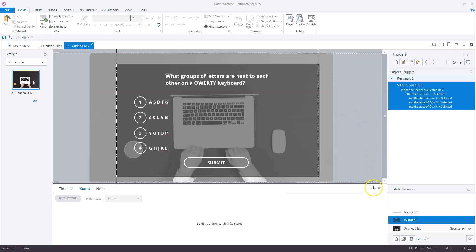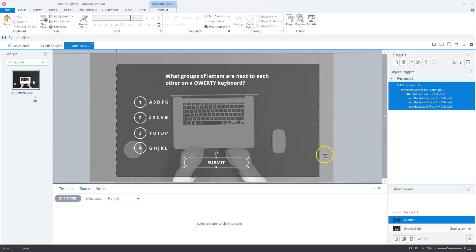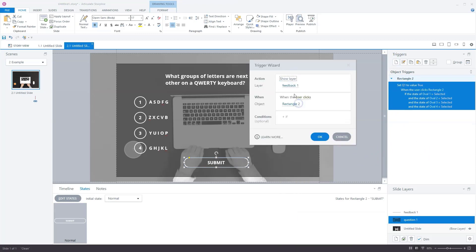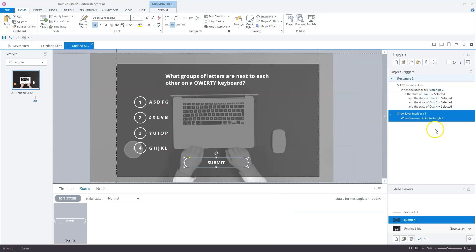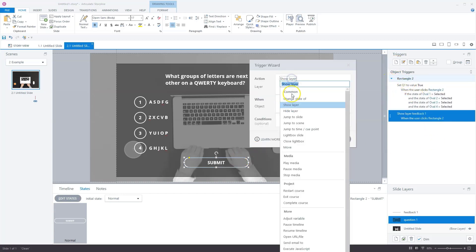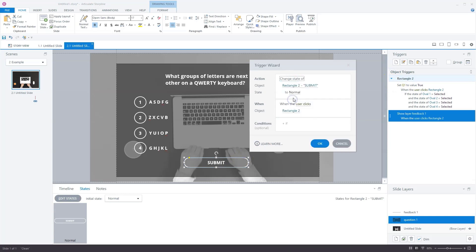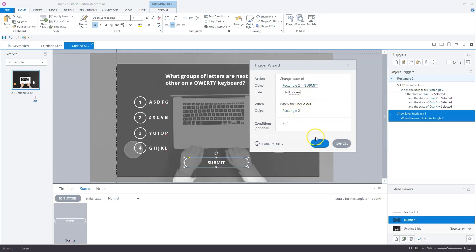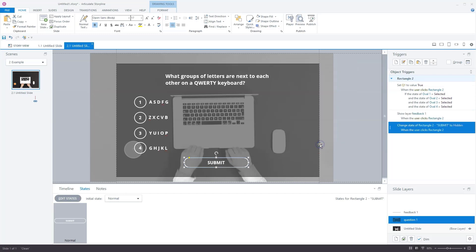To trigger the incorrect feedback on the feedback layer, we don't need a trigger because if not all answer options are selected, the Q1 variable does not change and is still false. But we need another trigger to show the new layer. I'll create a trigger that says show layer feedback one when user clicks the submit button. I also want to hide the submit button after clicking. I'll say change state of submit button to hidden when user clicks. Now I'll click okay.